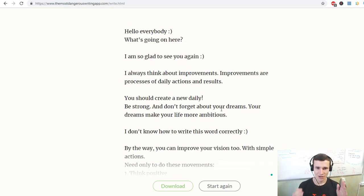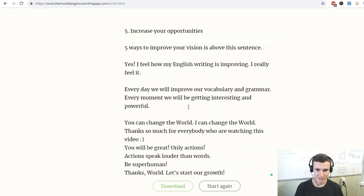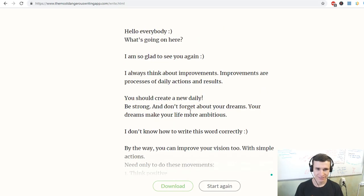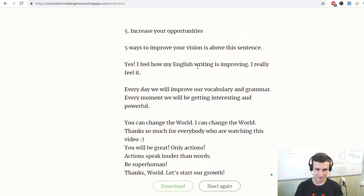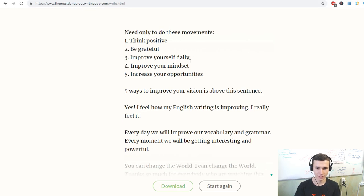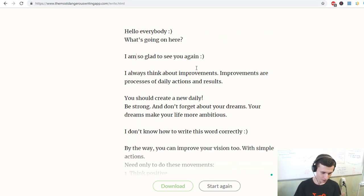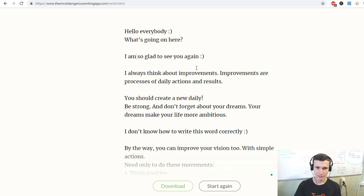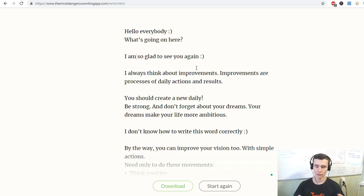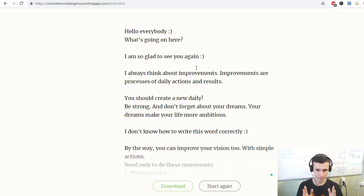You can see improvements, we can increase yourself daily, we can increase our vocabulary daily and we will improve our grammar too. Thank you so much.